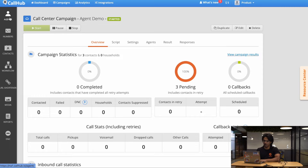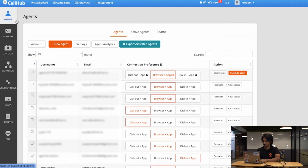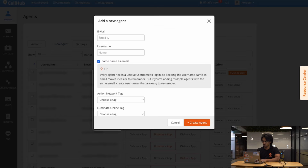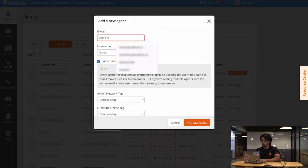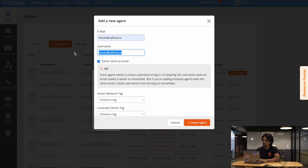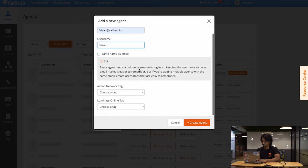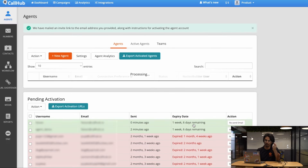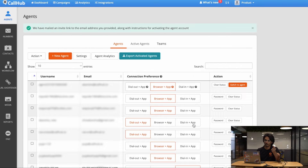Now let me show you the other way you can do it from the manager side. In your CallHub dashboard, you want to go to the Agents icon. And over here, you want to Add New Agent. You can put the email of the agent you're trying to add and their name. Now once I click Create Agent, CallHub is going to send an activation email to that person, and from there they can register to be an agent on CallHub.